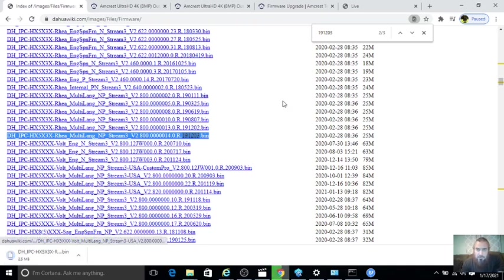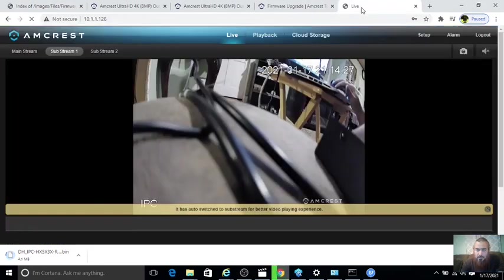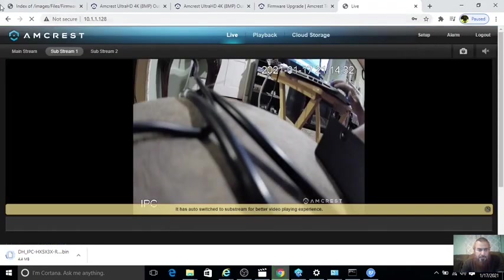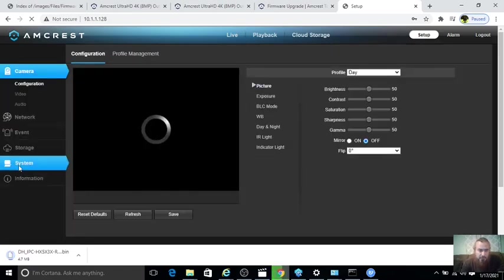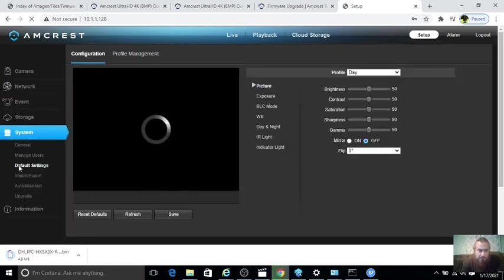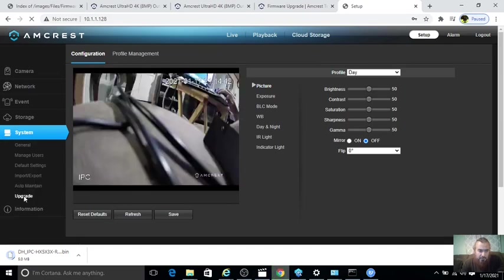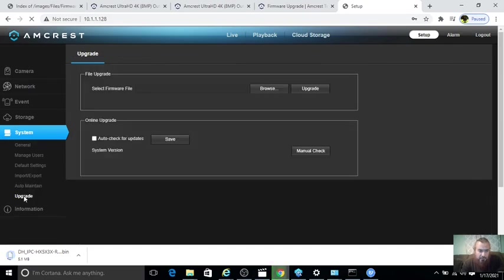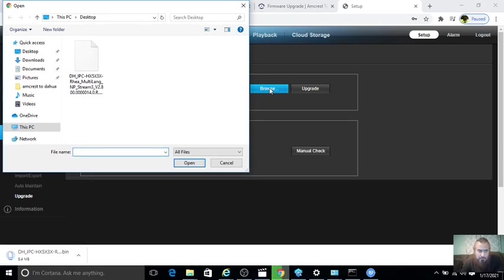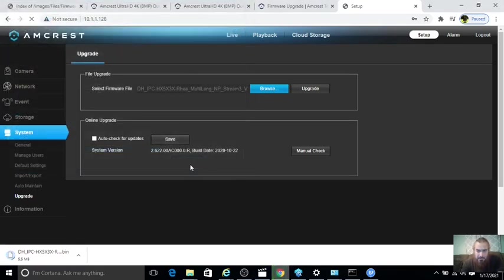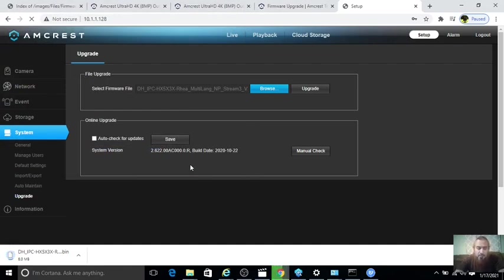After we download this, we're going to go back to the camera page and set up. I'm going to go to System, then you're going to go to Upgrade and we're going to browse to that file. Just right here, click Open. Remember at this point once you start to upgrade you should not touch anything.